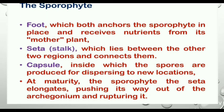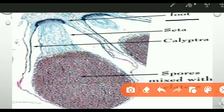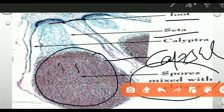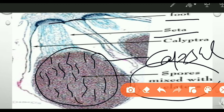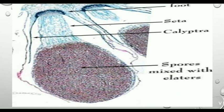In the diagram of the Marchantia sporophyte, you can see the foot region, the seta, and the whole capsule. The capsule contains spores mixed with elaters. Elaters are sterile structures that help at the time of bursting. Calyptra are also sterile cells which provide support to the developing sporophyte or developing capsule. That covers all about reproduction in Marchantia.